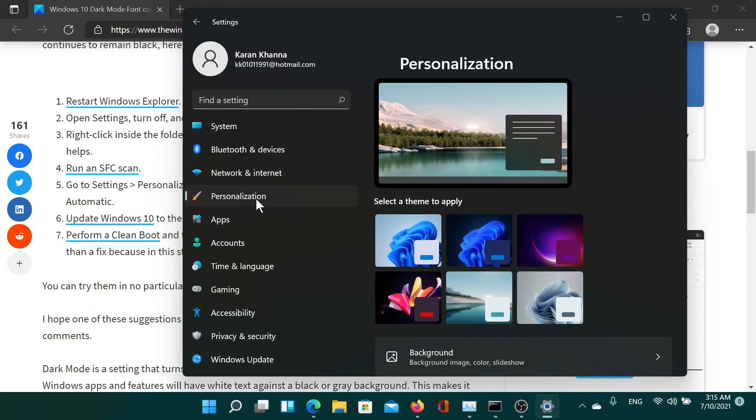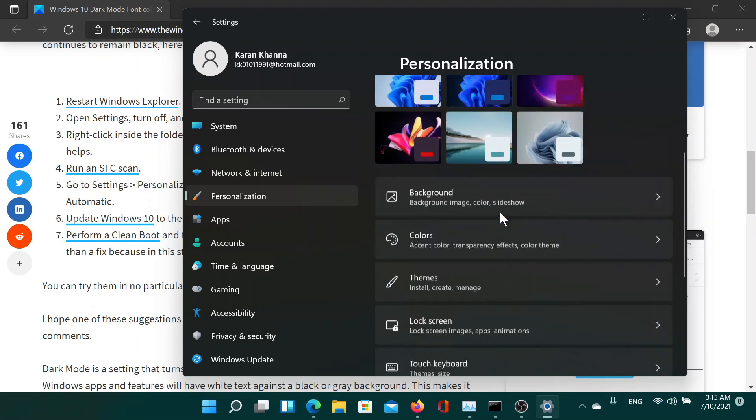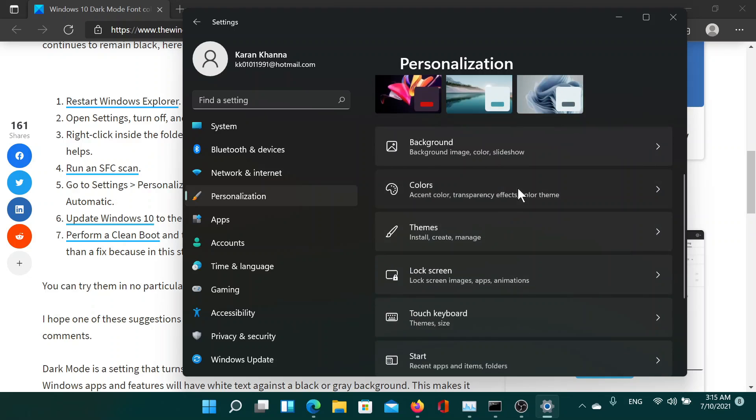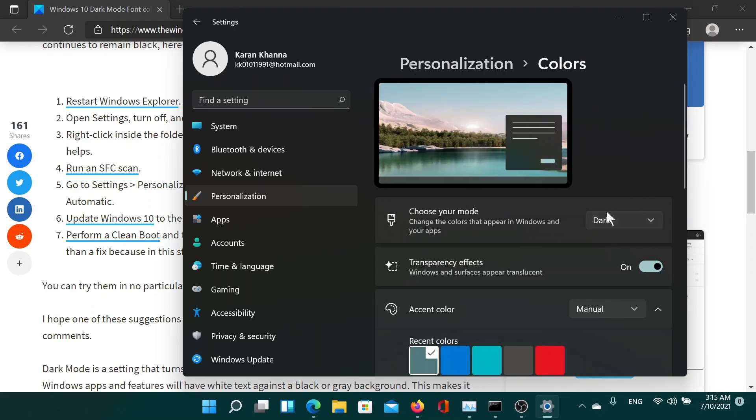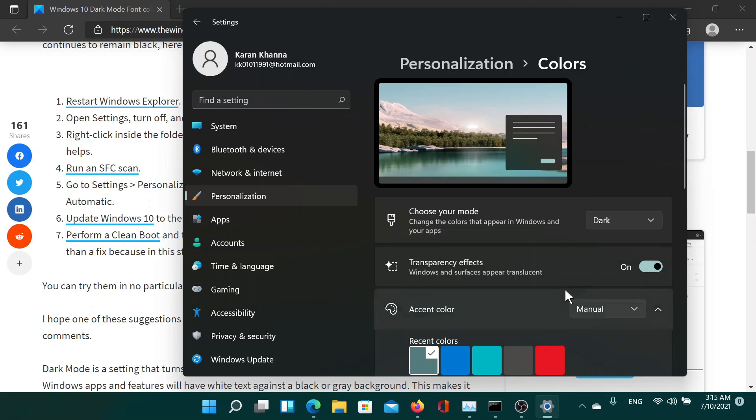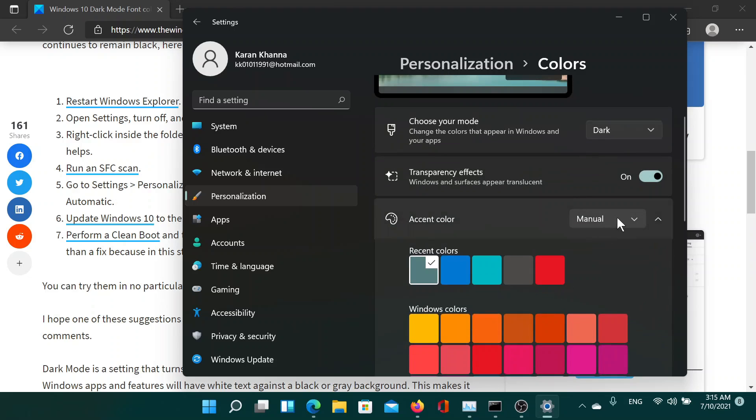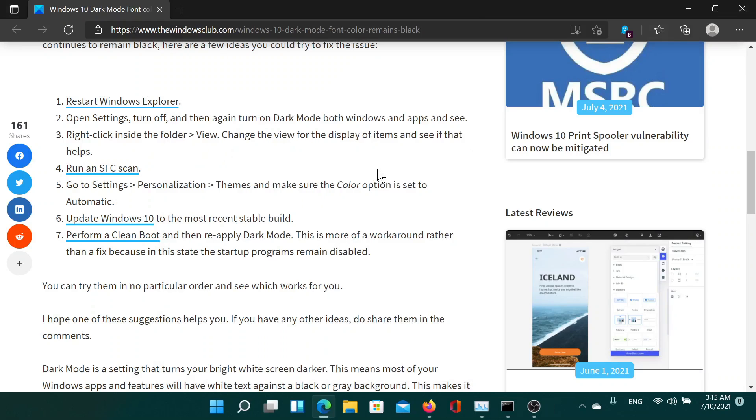Now scroll down to Colors and you'll find the dark theme here. Change it to the light theme and then back to the dark theme. Also change the accent color to automatic. Once this is done, close the settings menu.